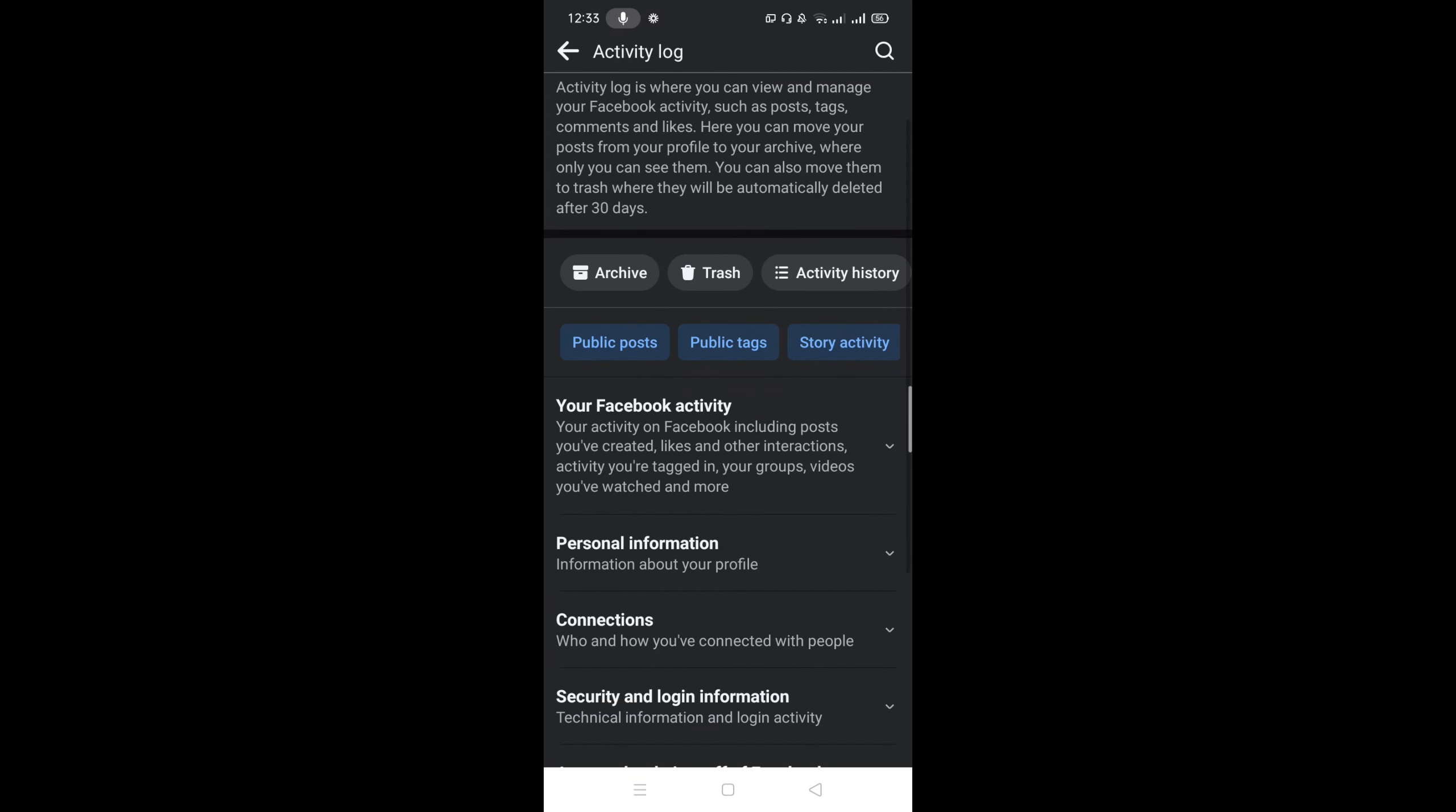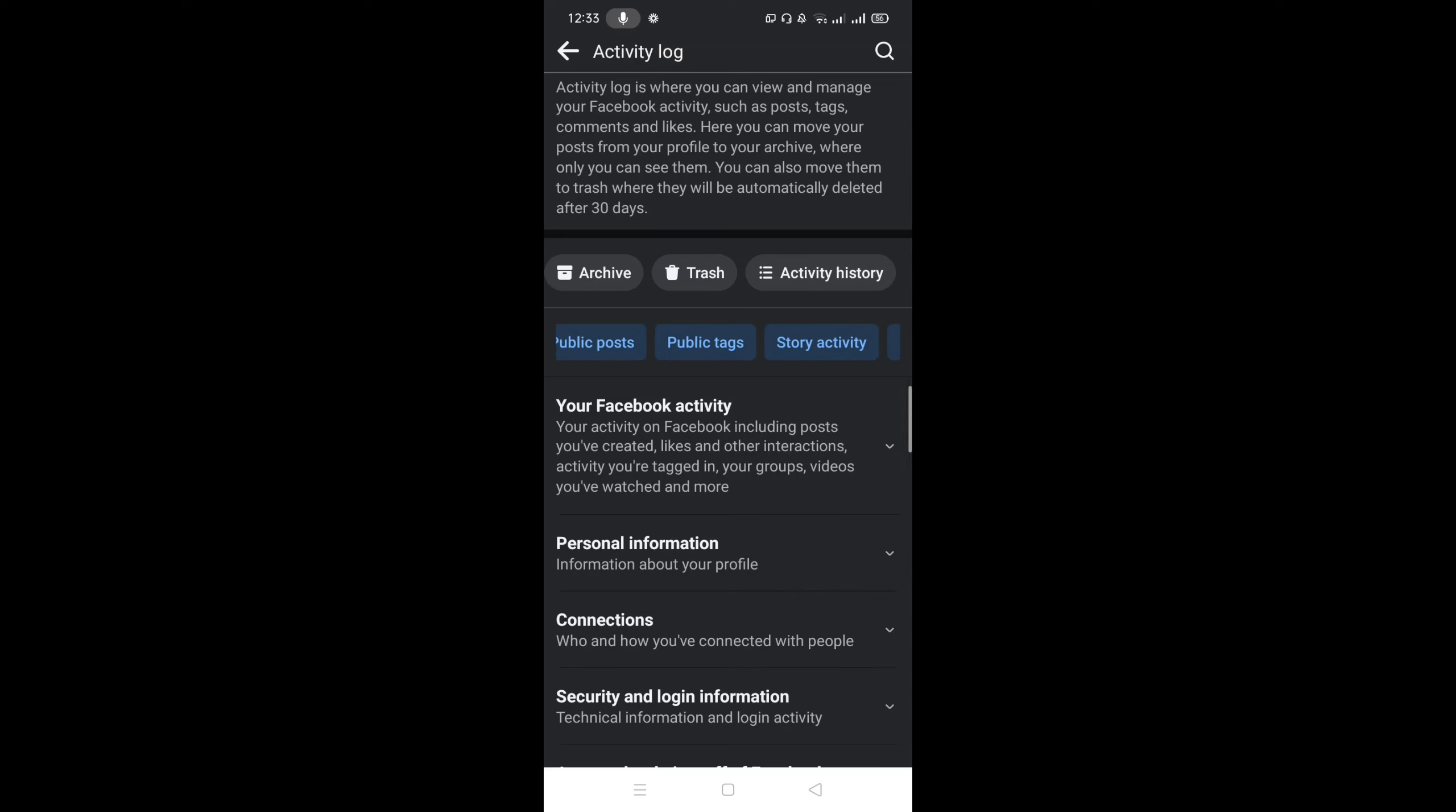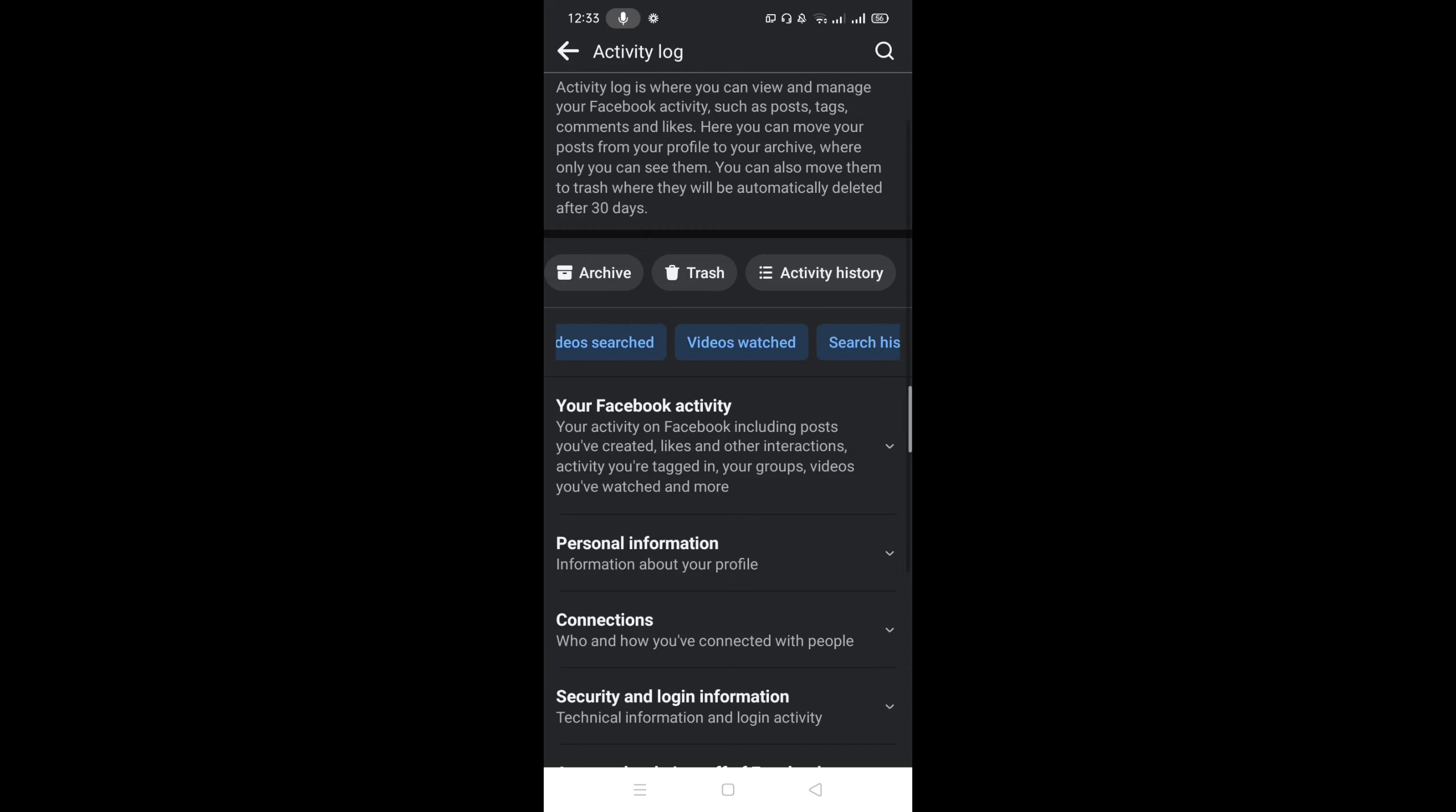So here you will find out the option. You can see the option Videos You Have Watched. Select this option.